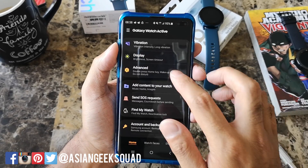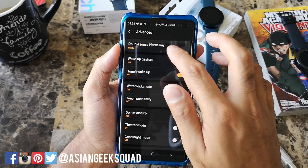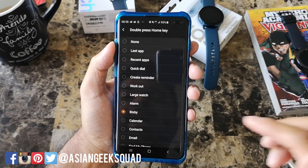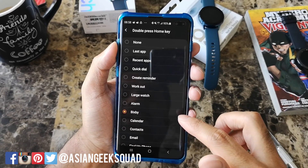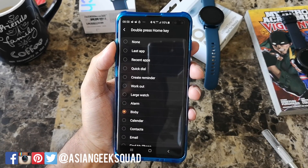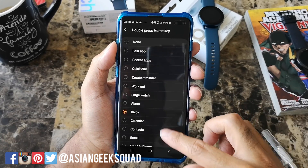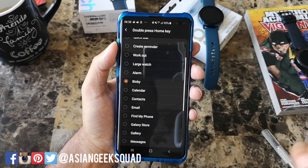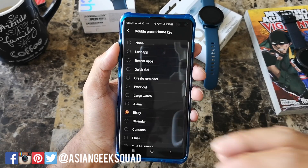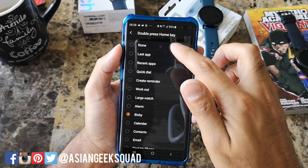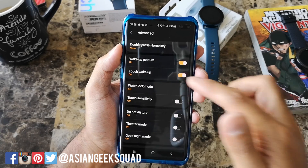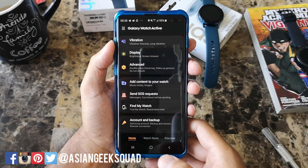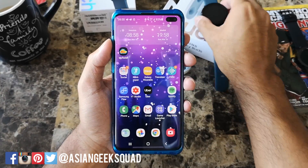One last thing I'll show you is the double press home key. Double pressing the home key is a quick action and currently it's set to Bixby. If you don't want Bixby to be the default you can select anything else listed — it'll open that application. So if there's one application you want to quickly access, or you can disable it, select that. I'm going to go ahead and just disable it for now so it doesn't accidentally turn on Bixby.